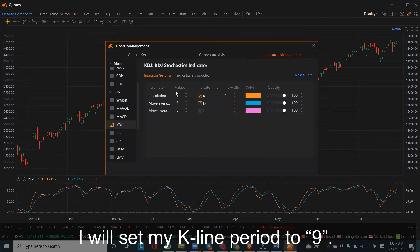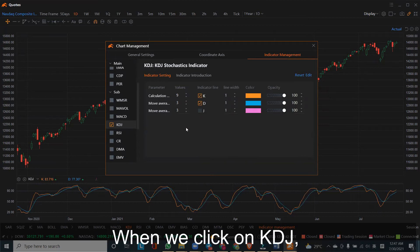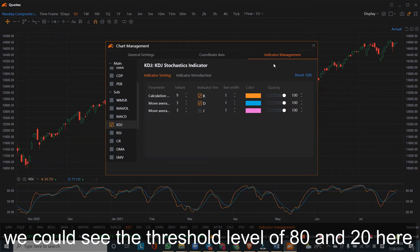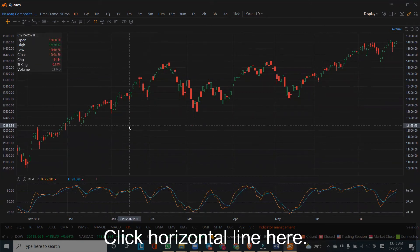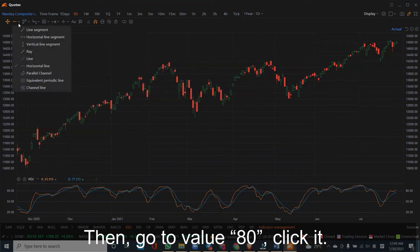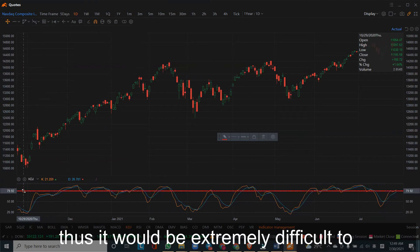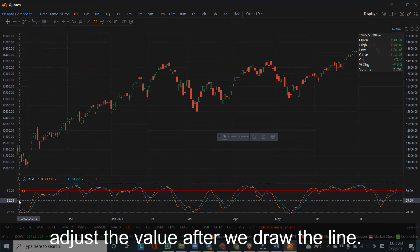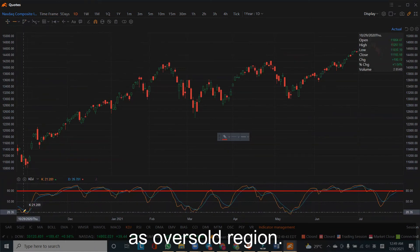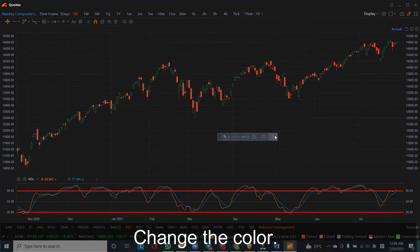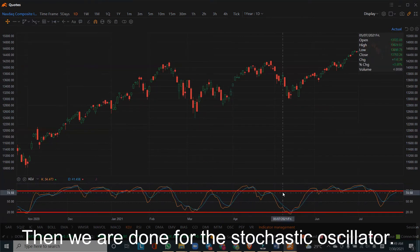I will set my K line period to 9; the D line period will remain as 3. When we click on KDJ, we can see the threshold levels of 80 and 20. We can draw two lines at levels 80 and 20 for easy reference. Click horizontal line, then go to value 80 and click it. Please note that there is a bug in the system, so it will be extremely difficult to adjust the value after drawing the line. Then we draw another line at 20 as the oversold region. Change the color and lock them so the lines won't move around. We are done with the stochastic oscillator.